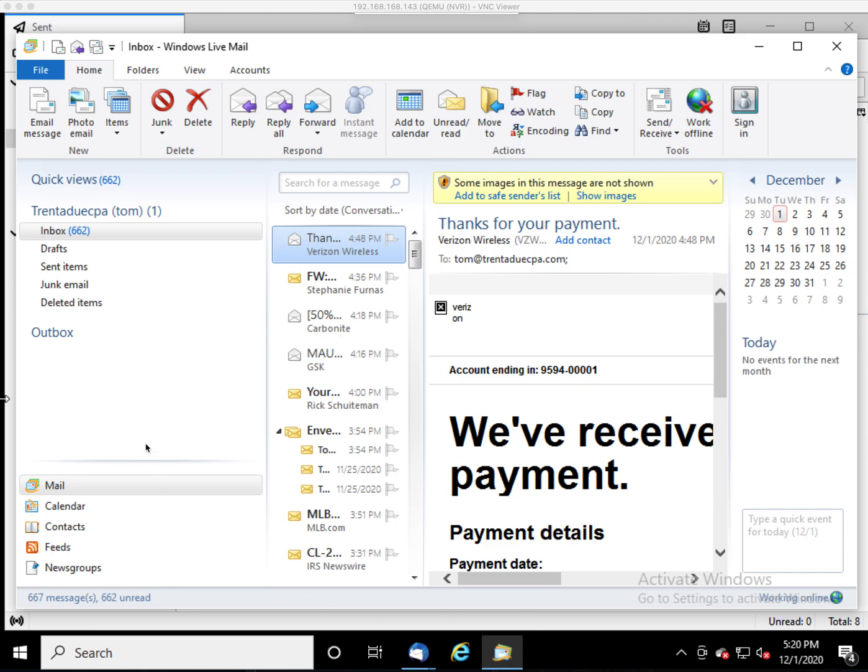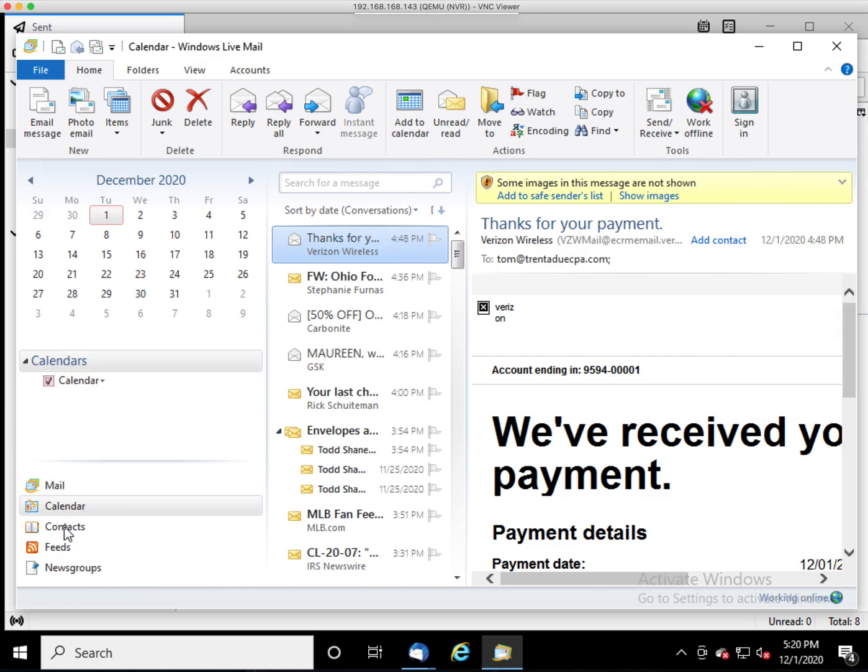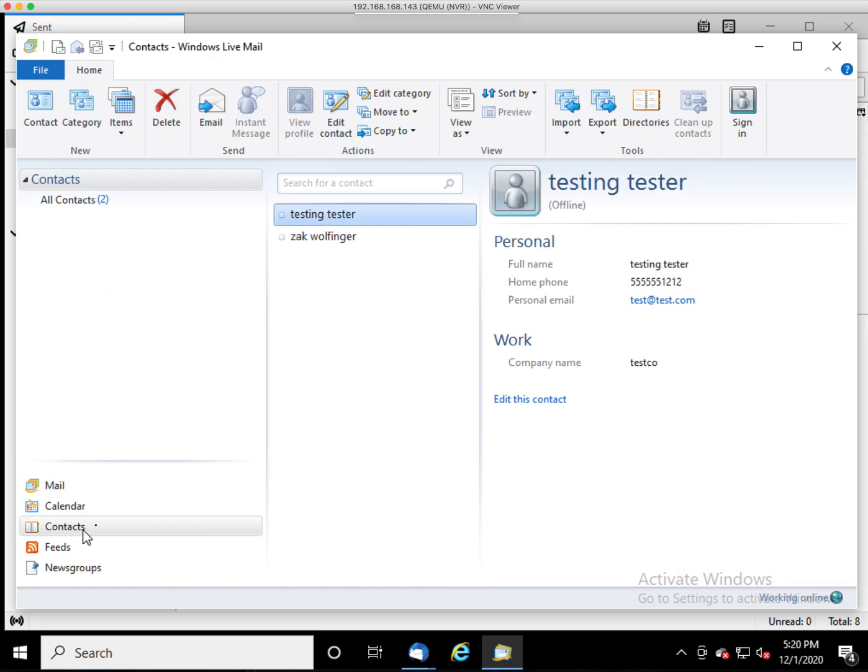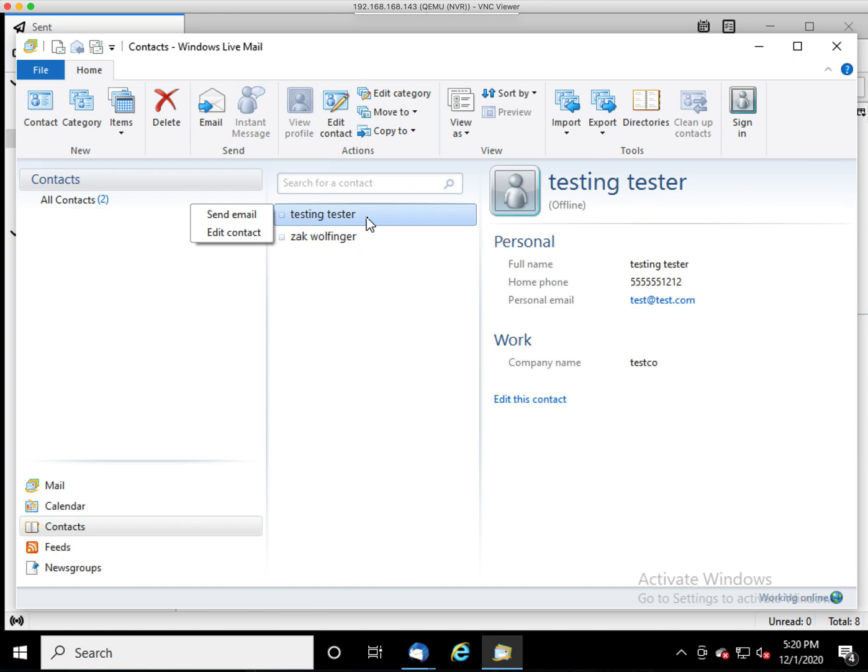I think I figured this out here. Windows Live Mail. Go to Contacts. We need to select all of our contacts. You can do that by selecting one and then pressing Control A on the keyboard, and that will select them all.